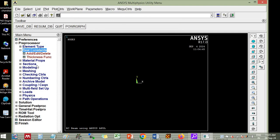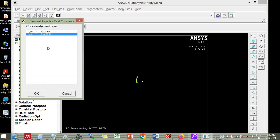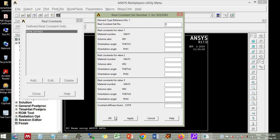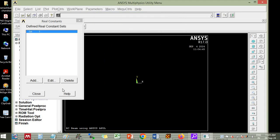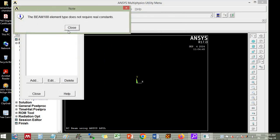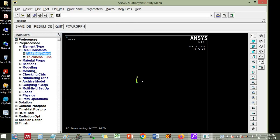Then you go to real constant, then add, just click add, it is asking what type of real constant you want. So you select solid 65 and click ok. So here it is asking for fiber reinforcement or you can simulate approximately the steel reinforced concrete by giving volume ratio material number and all. So you just leave it if you don't want any fiber reinforcement. Then you cannot add real constant for beam only 188. Then close it.